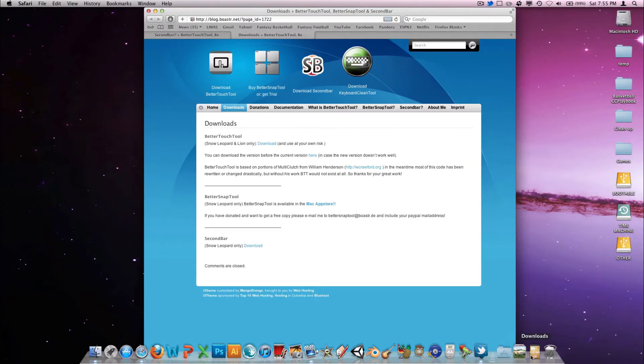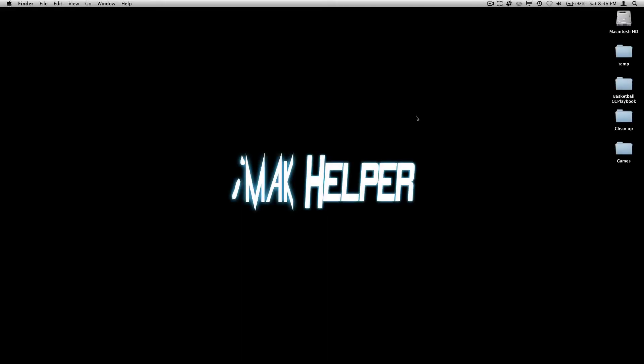I just wanted to add that it does say it only works in Snow Leopard, but I am running Lion and it is working just fine. I just wanted to be clear on that.